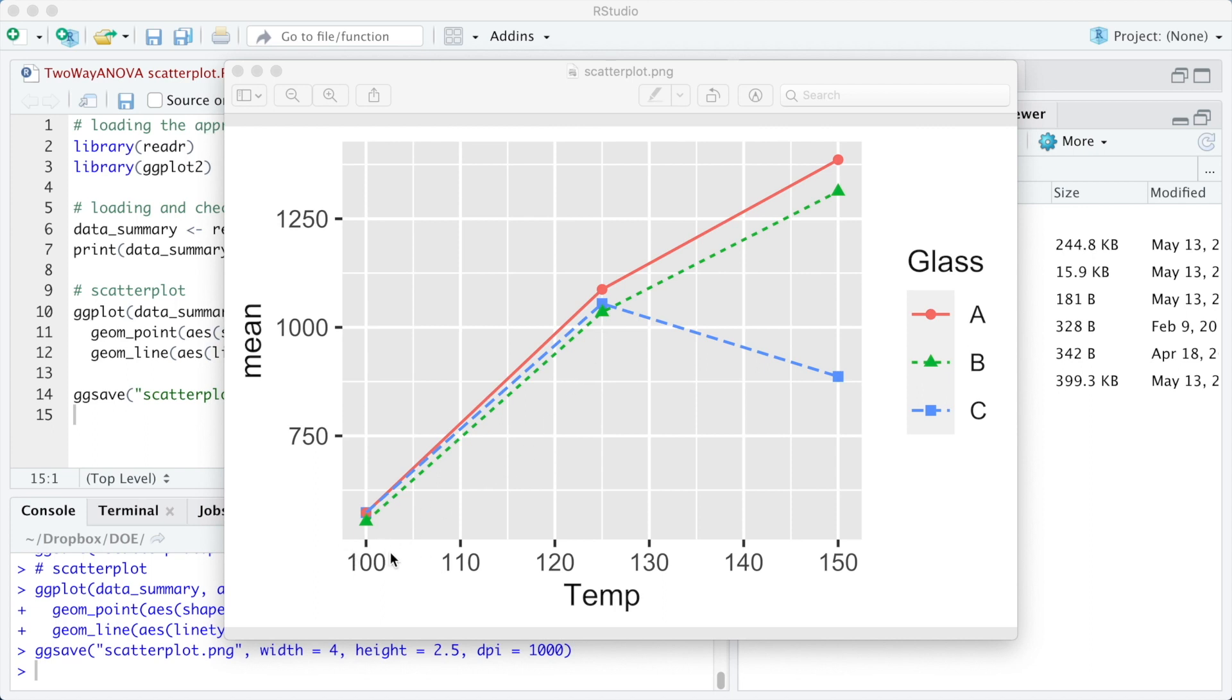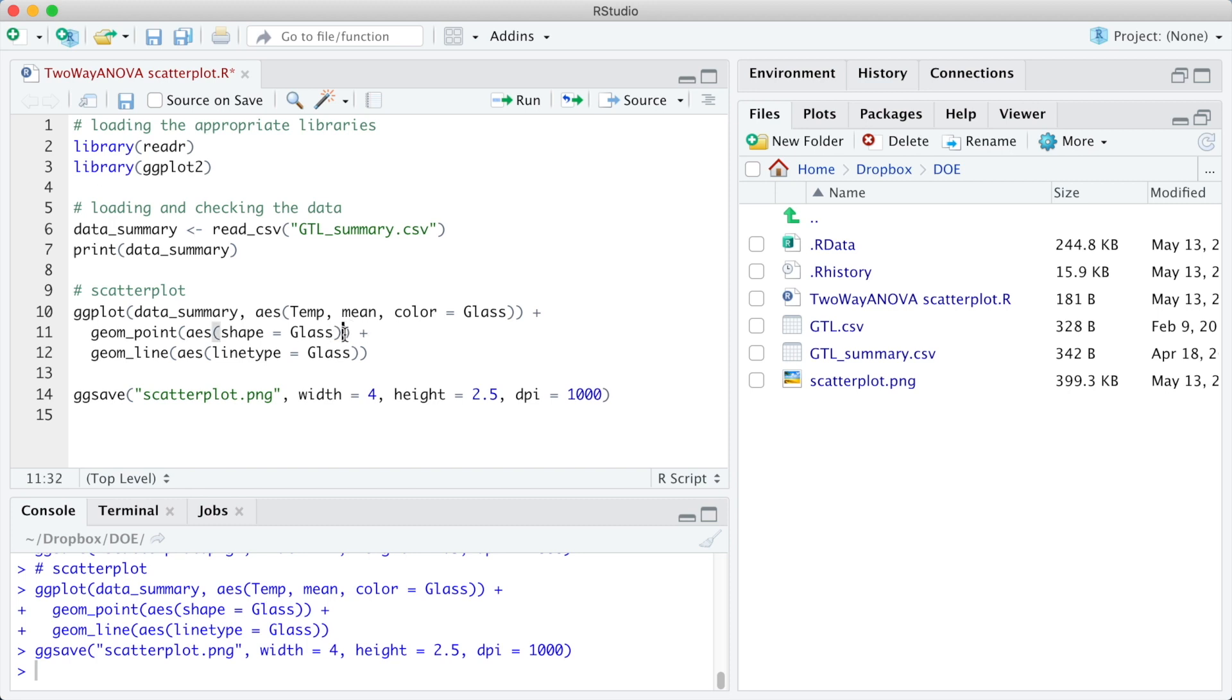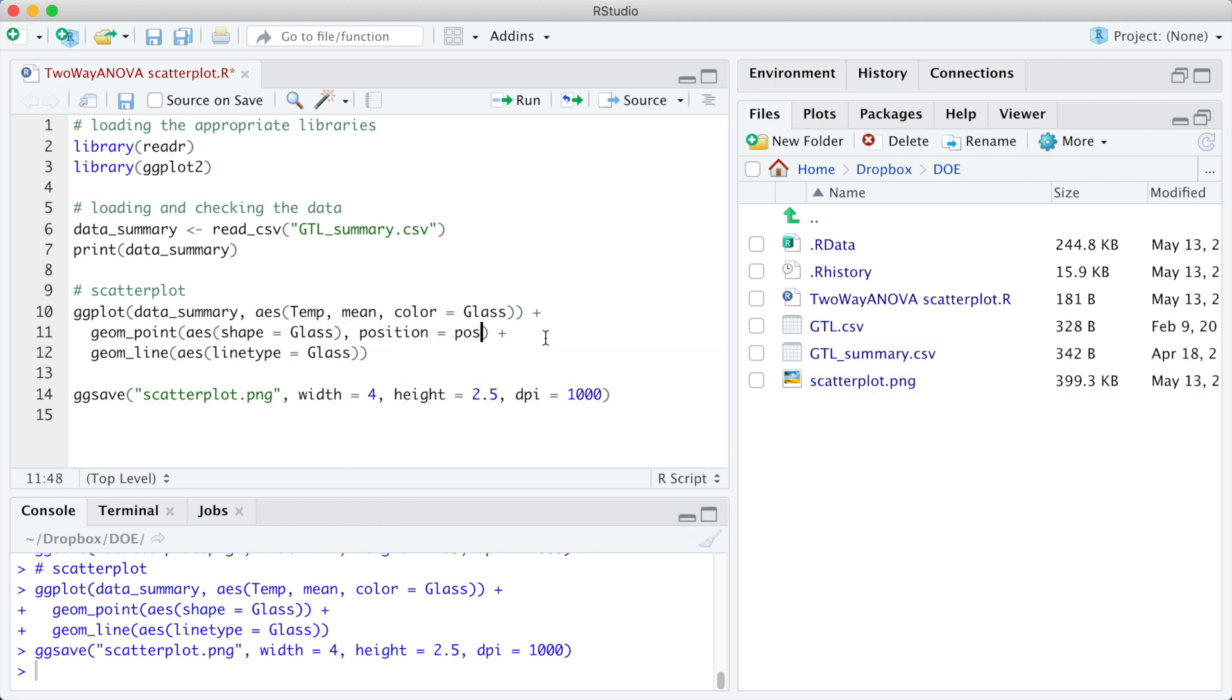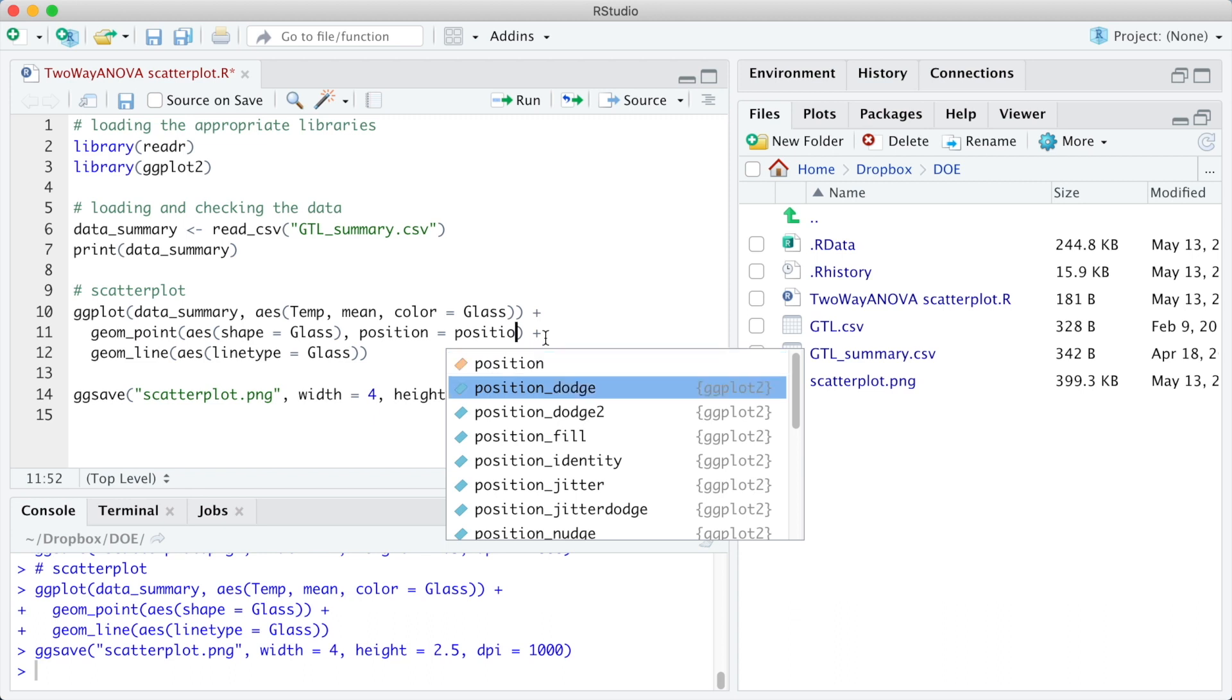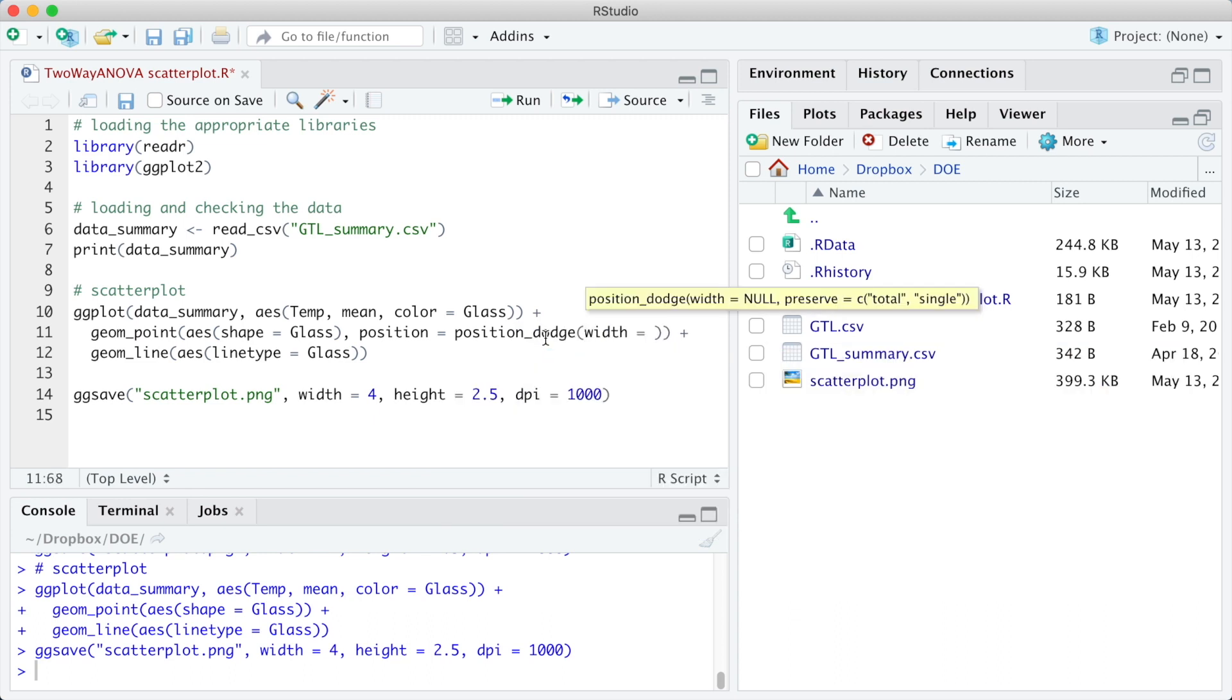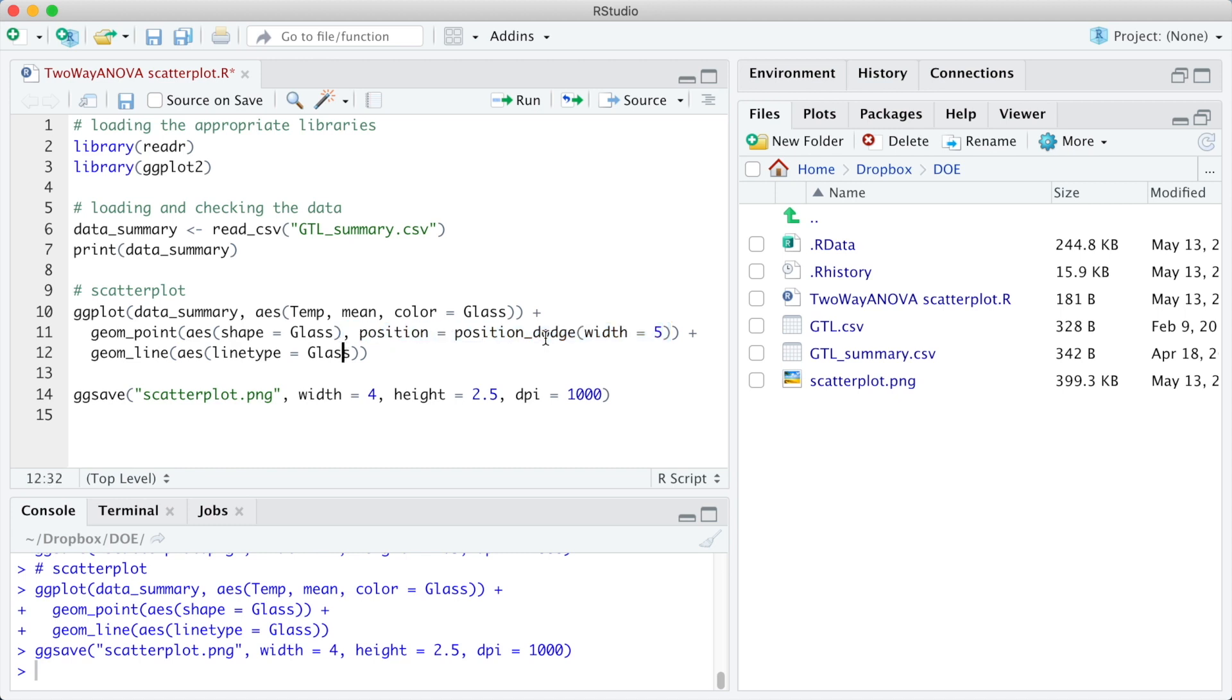One technique to avoid the overlap is to spread the data in the x-axis. To do it, we are going to use the argument position equals position_dodge. The width equal 5 means that the data is going to be spread over the width of 5 units from the x-axis.